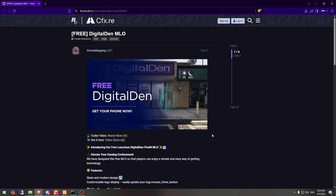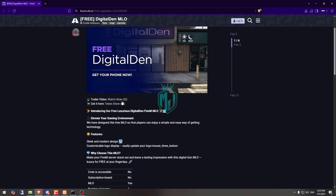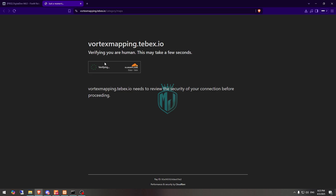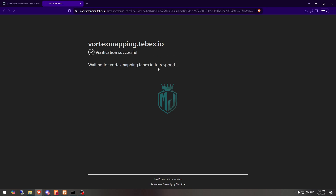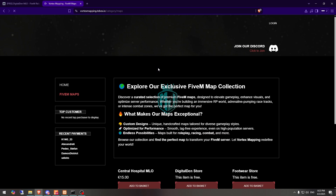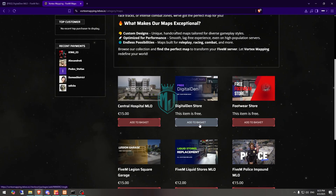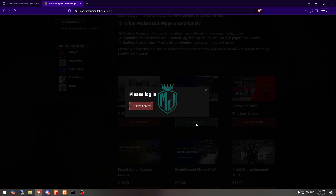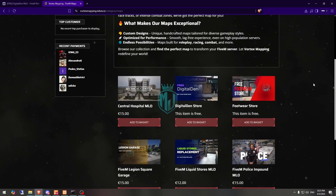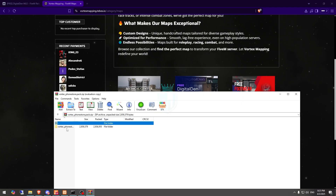We have our MLO from Vortex Mapping, so first we need to get it from the Tebex store. As you can see, it's completely free — right here, Digital Den. We will get it from here, login with FiveM, and after getting it on our Key Master we need to simply download it.